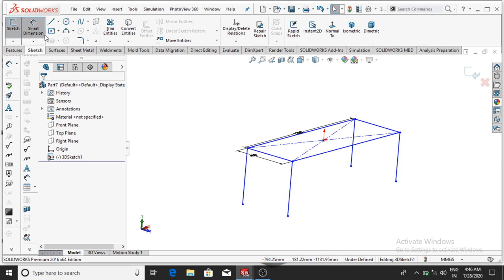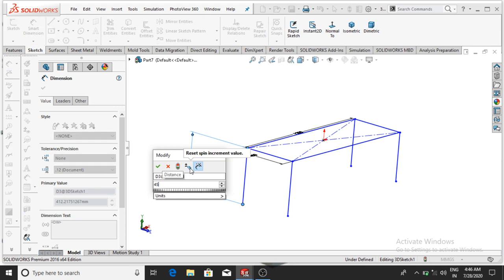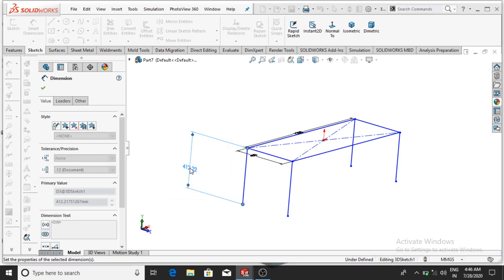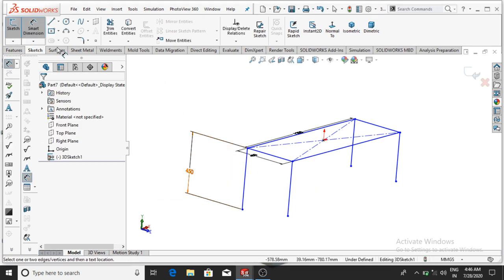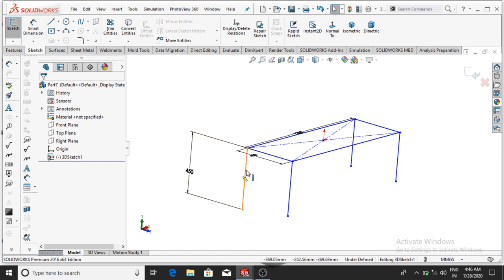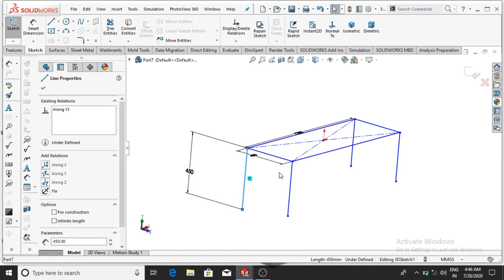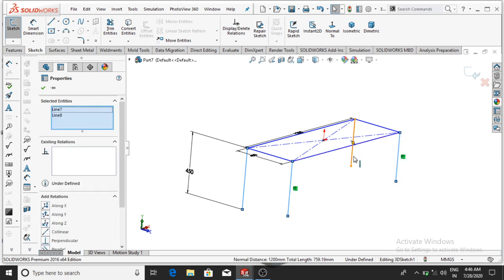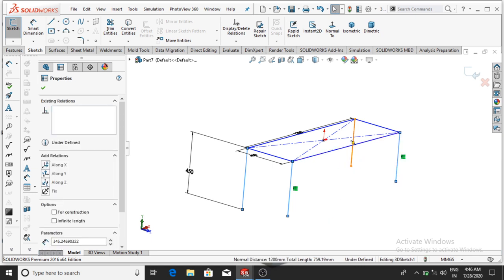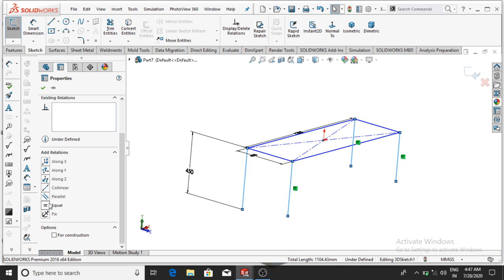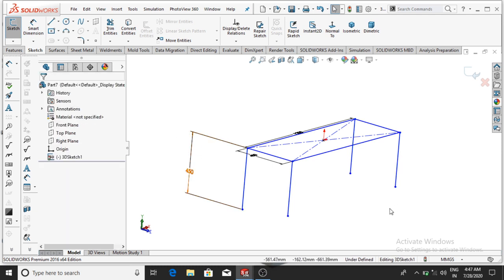Go to Smart Dimension and make it 450 mm, then OK. If you want to apply the same dimension to all the lines, select this line with the Shift key and select all the lines separately. Apply the Equal relation — all lines will be 450 mm.